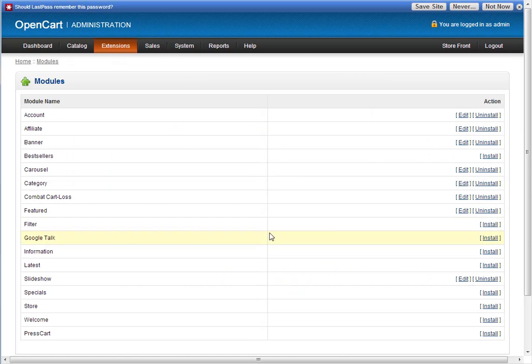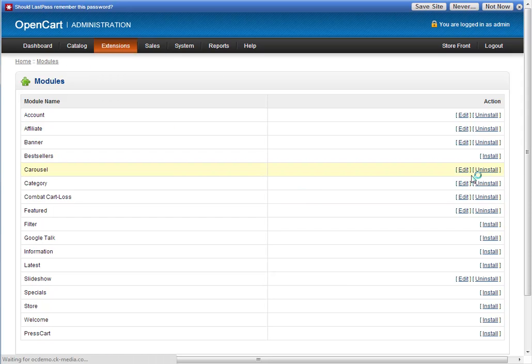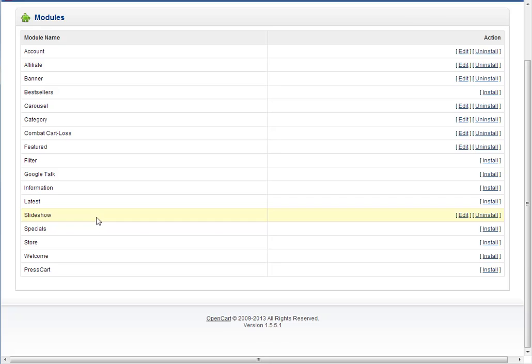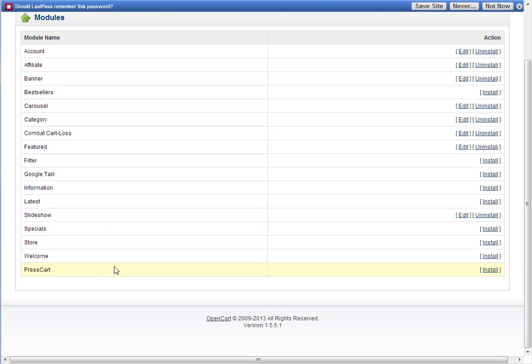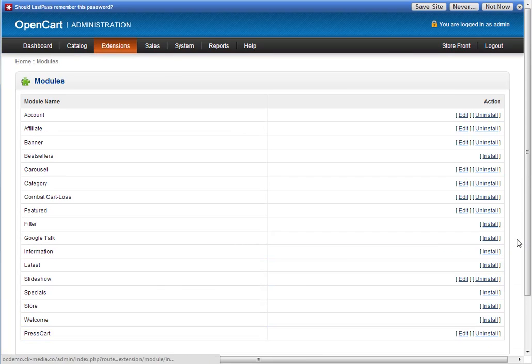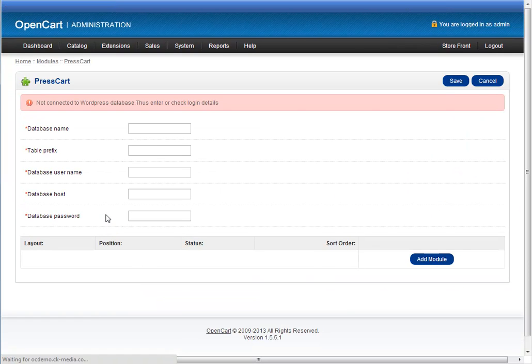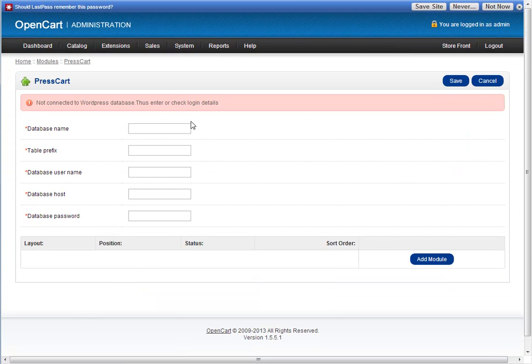If I go into the module section of the store, you'll see that PressCart appears at the bottom of the list. If I click install, that installs the PressCart module. Click edit, and I'll show you how it works.